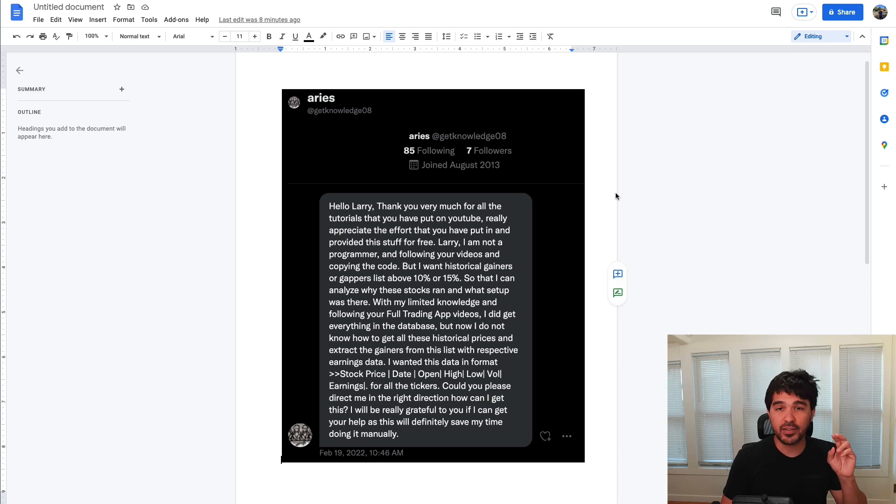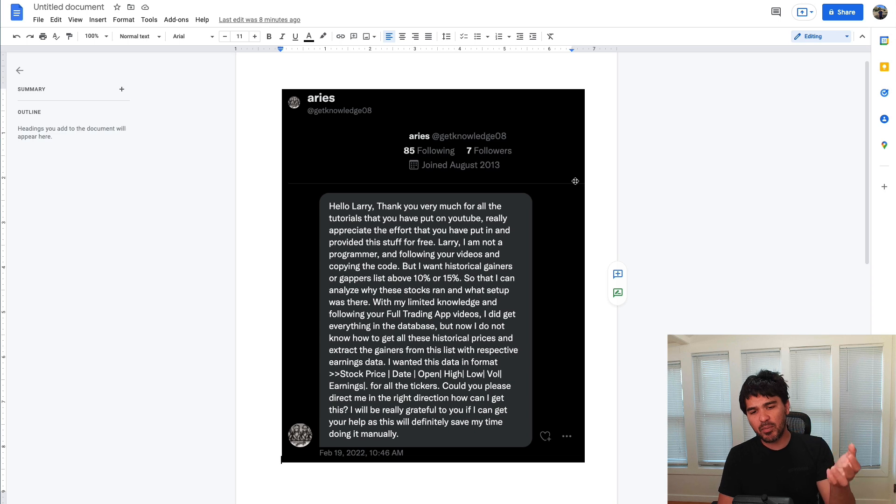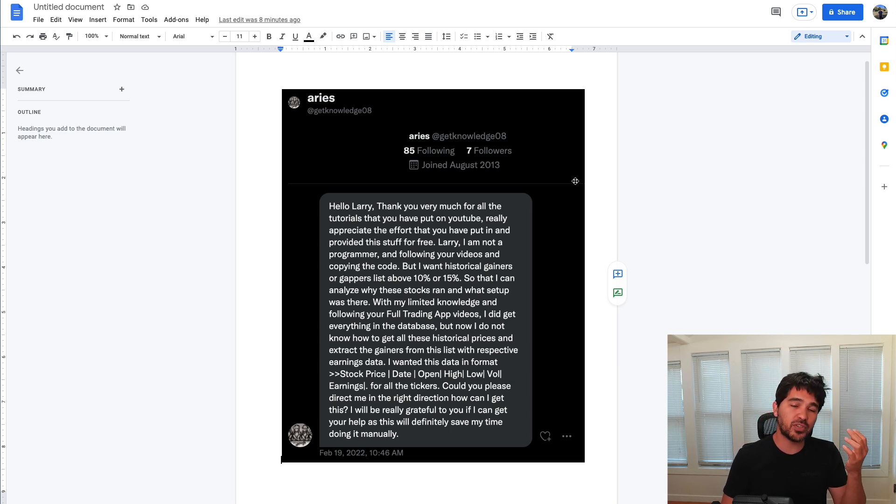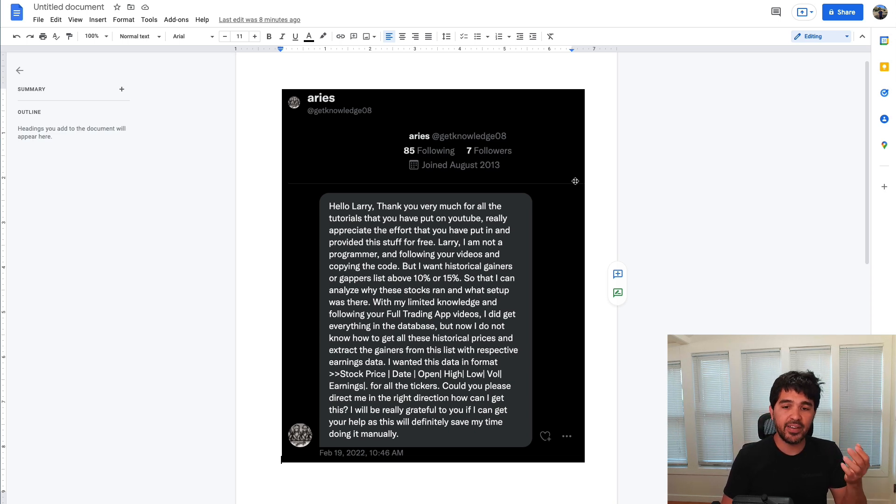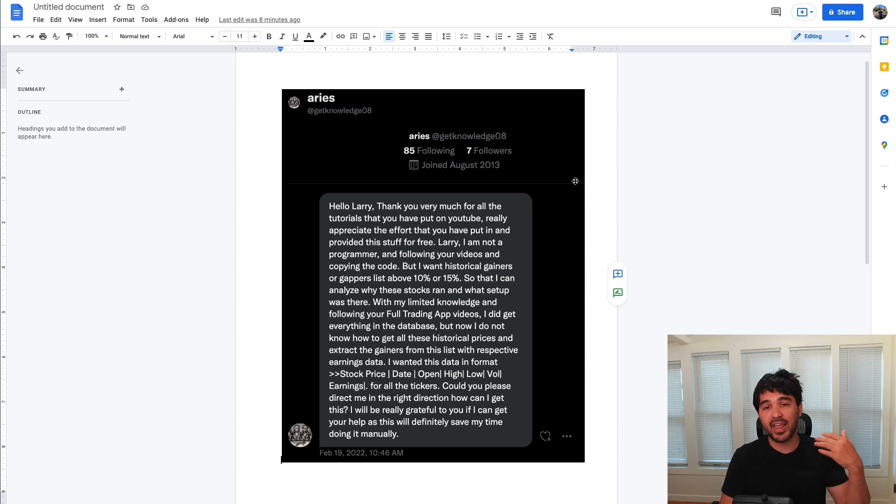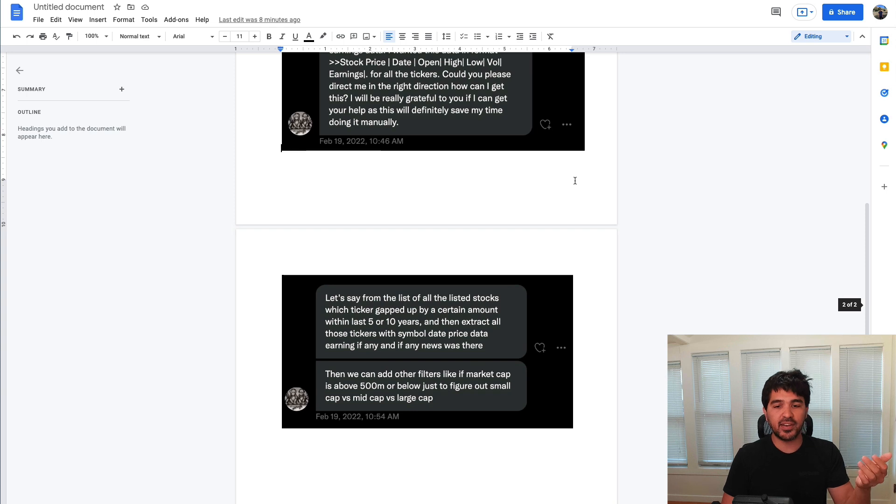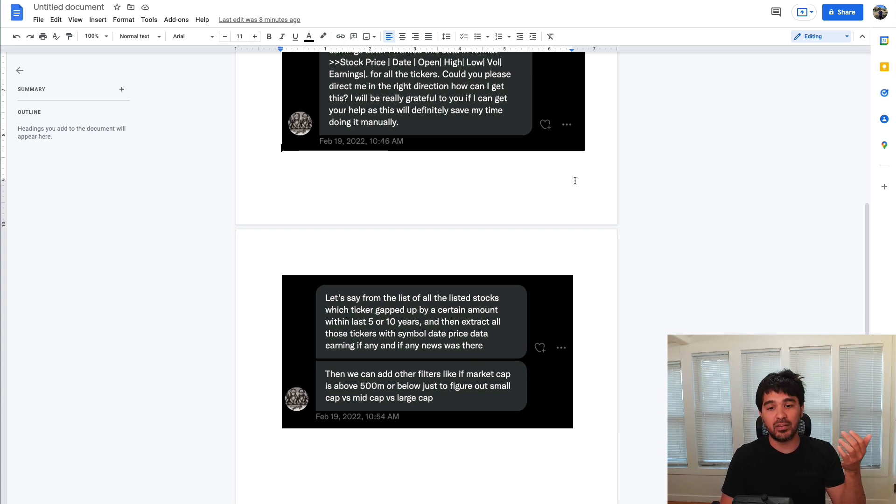Welcome back to part two of this series, which is centered around some questions from a viewer named Aries who DMed me on Twitter. Aries wanted to know how to detect stocks that have gapped up or down by a certain percentage and also wanted to associate those symbols with any news or earnings data.